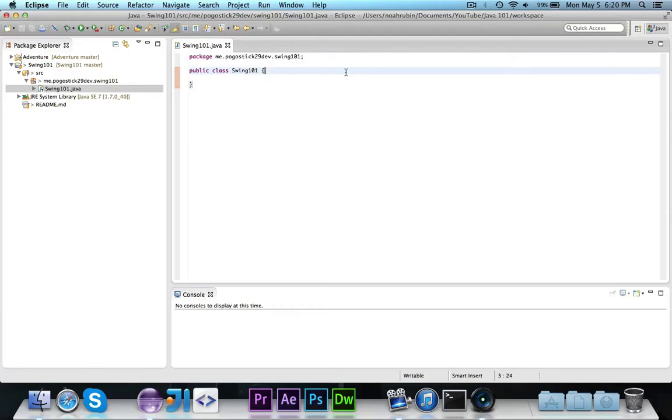Hey guys, Pogo here, and welcome to episode 1 of Swing 101.